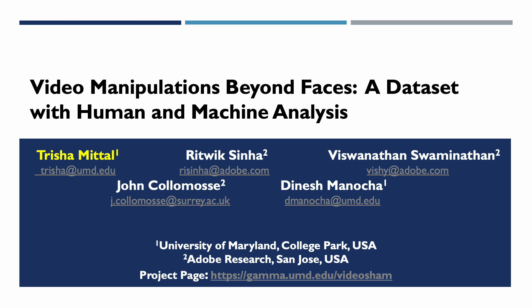Hi everybody, my name is Drusha Mittal and today I will be presenting our work, Video Manipulations Beyond Faces: a dataset with human and machine analysis. This is a joint work between Adobe Research and University of Maryland College Park.